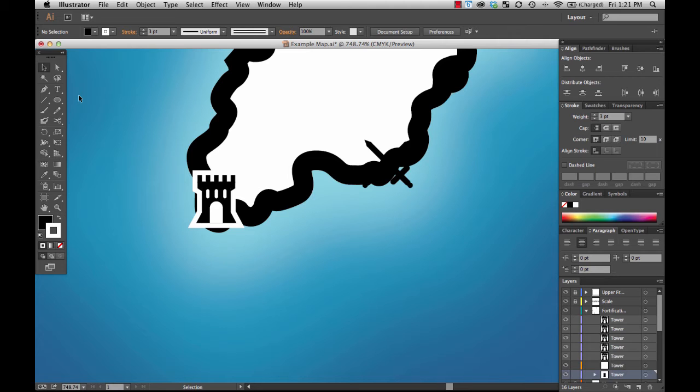When you see maps that are not properly haloed, you know that it's an amateur operation. Making sure that your symbols when they need to be are haloed like this is an important aspect of making your cartography look professional.